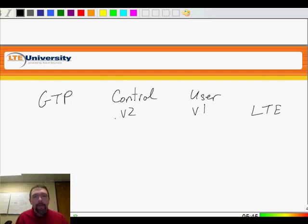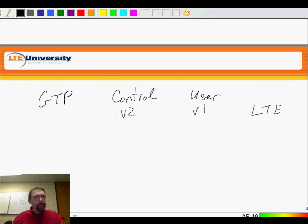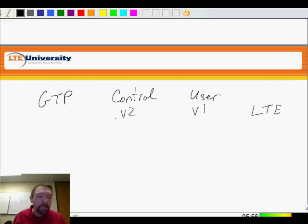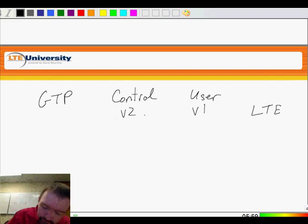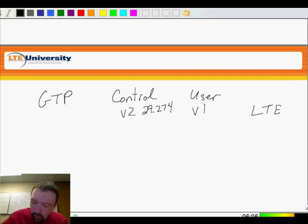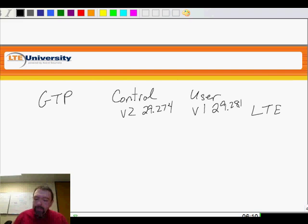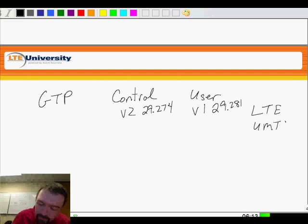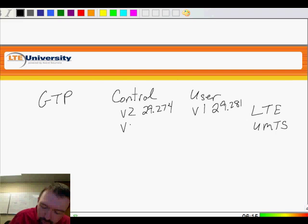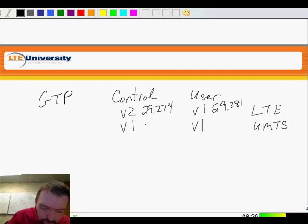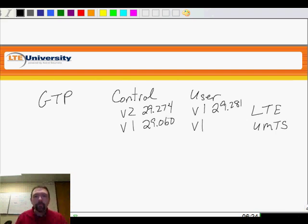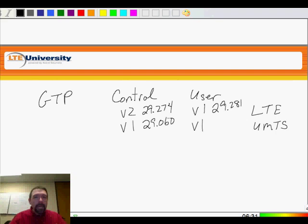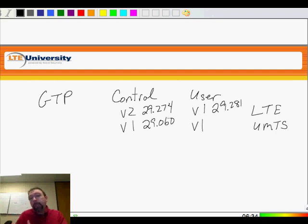So we're going to have this new flavor of GTP version 2. Now, it's defined in a different spec, and unfortunately, as of yet, the specs aren't referring to each other really well. It took me a little while to find this. But the specification for this is 29.274, where the user plane is going to be 29.281. Now, if we look at what we had in UMTS, we had control plane version 1 and user plane version 1. Well, the control plane version 1 was defined in 29.060. Now, I don't want to give you the impression that we're dealing with something that's radically different here. What we're dealing with is changing the language a bit so that we can communicate some of this new information.